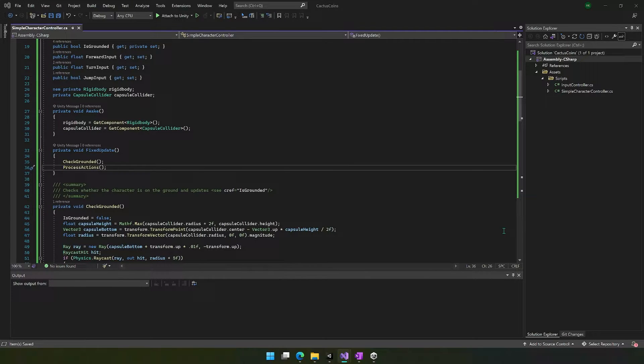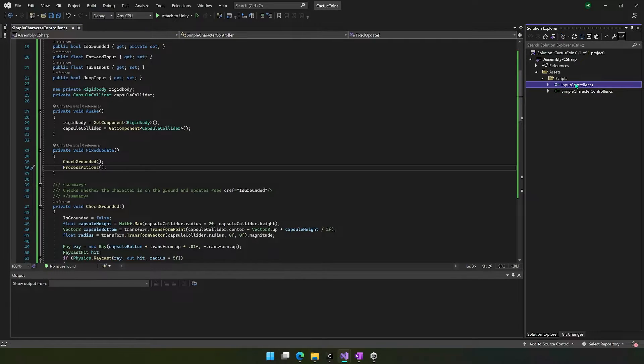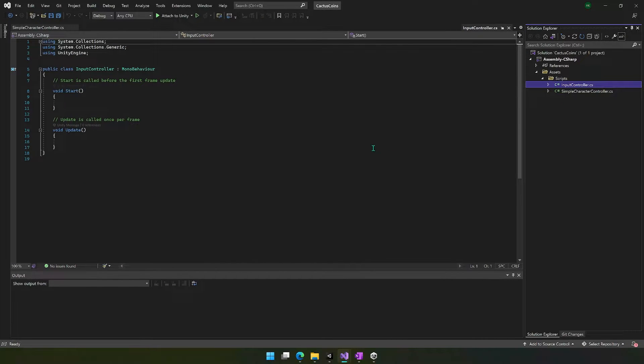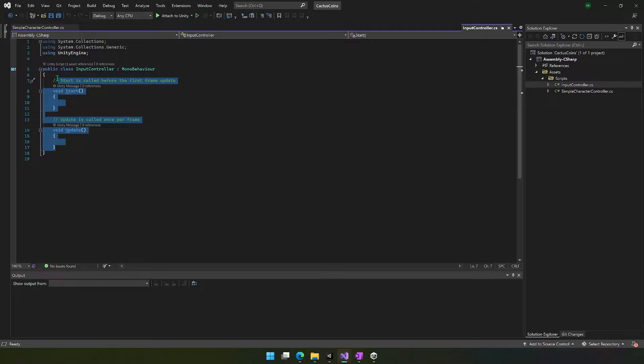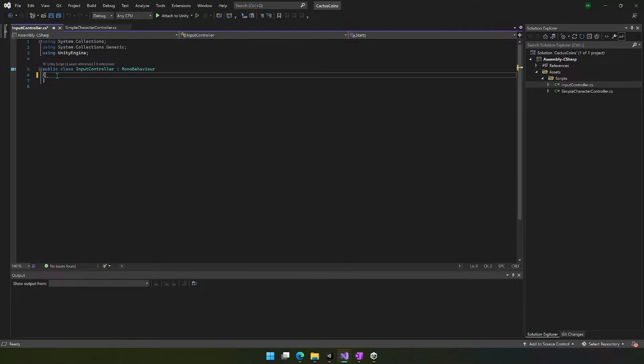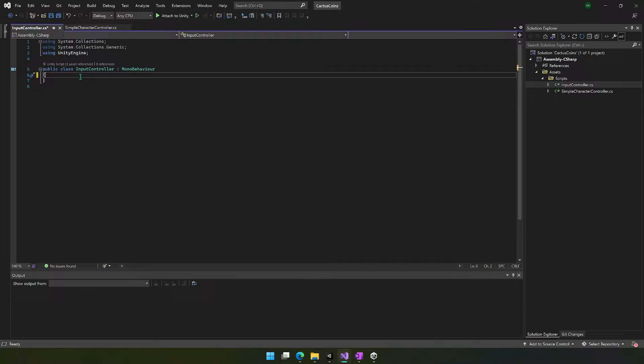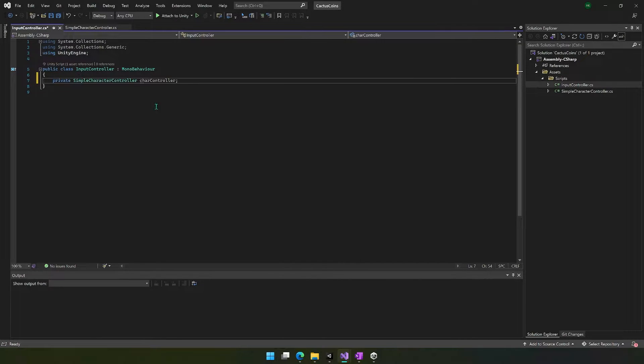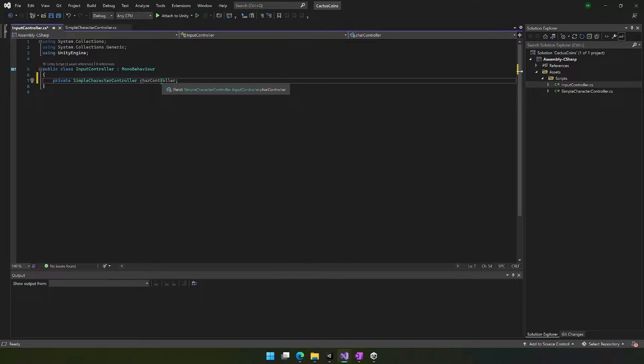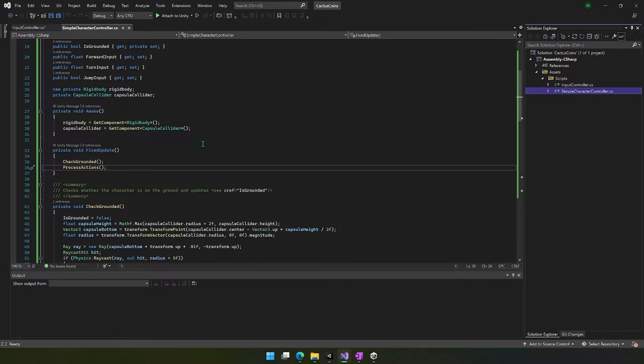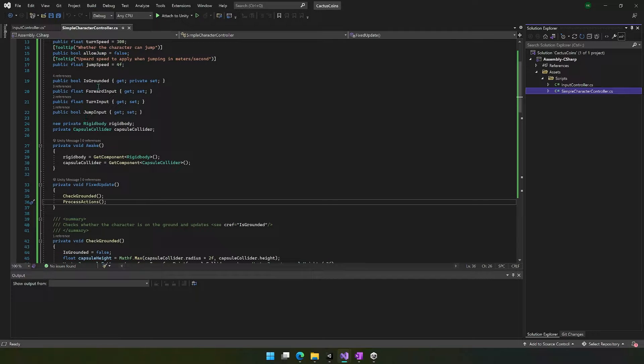Now we're going to work on the input controller, and the good news is this is much simpler and much shorter. So move to your input controller C-sharp class, and we're just going to go ahead and delete what's already in here. And I'm going to copy in code again. The first thing you want to add is a private simple character controller care controller. And so this is going to basically give us access to that character controller that's on the player, so that we're able to work with these variables right here.